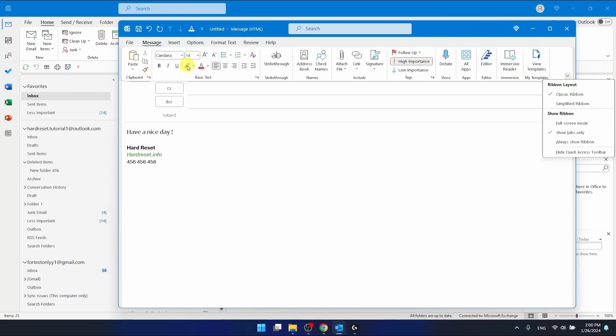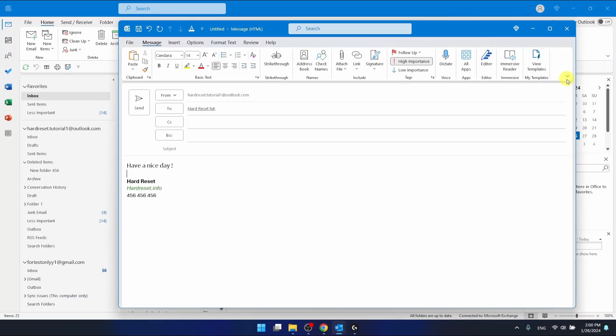If you want the ribbon to stay always here, you'll select always show ribbon after clicking this arrow.